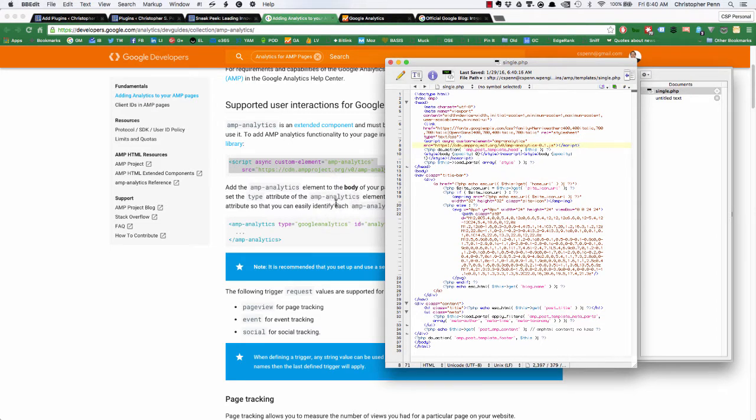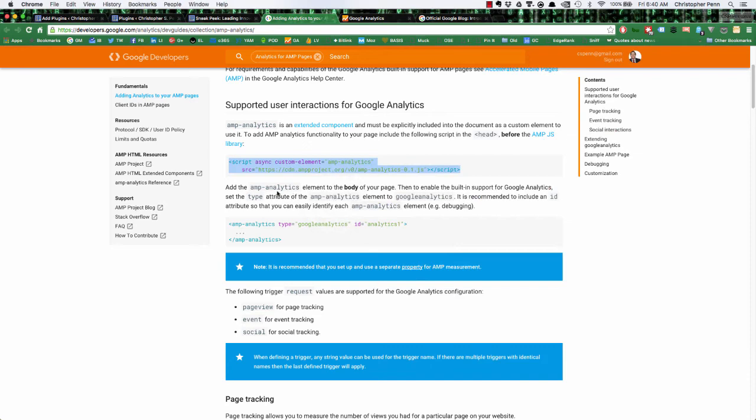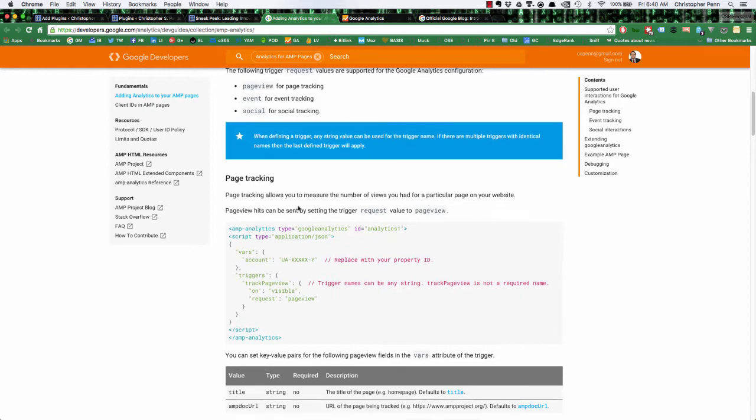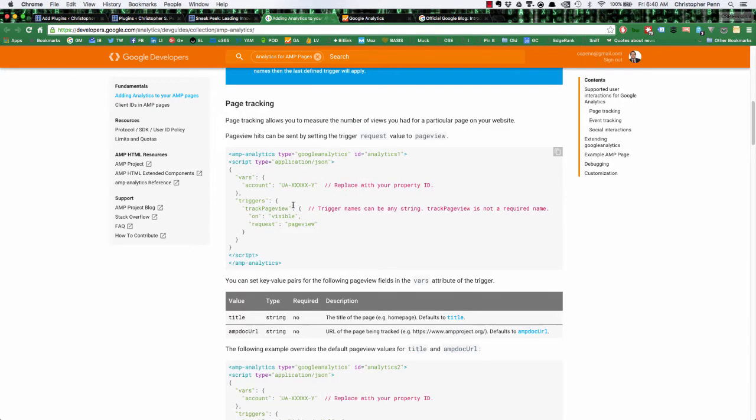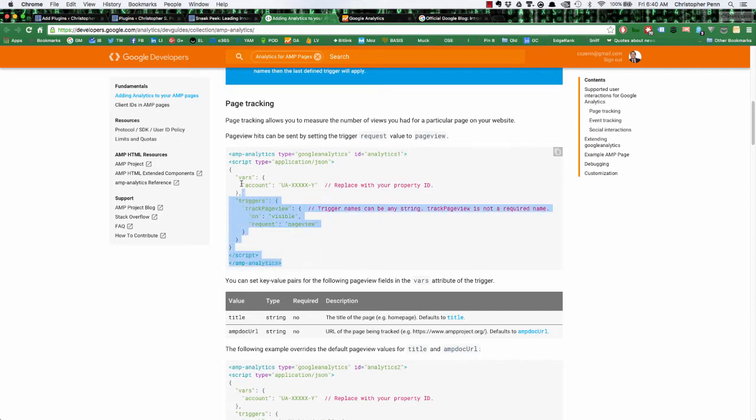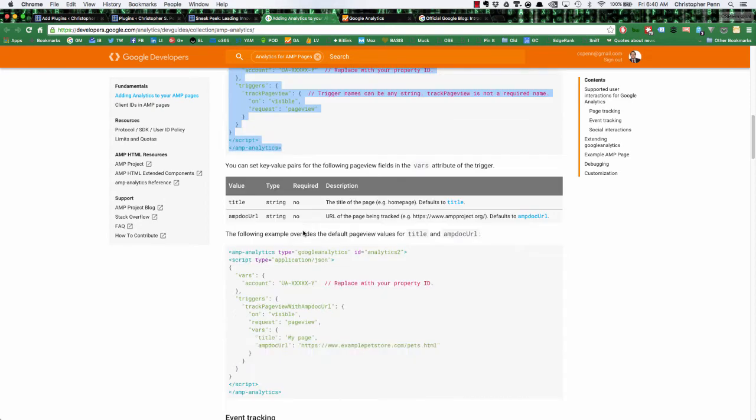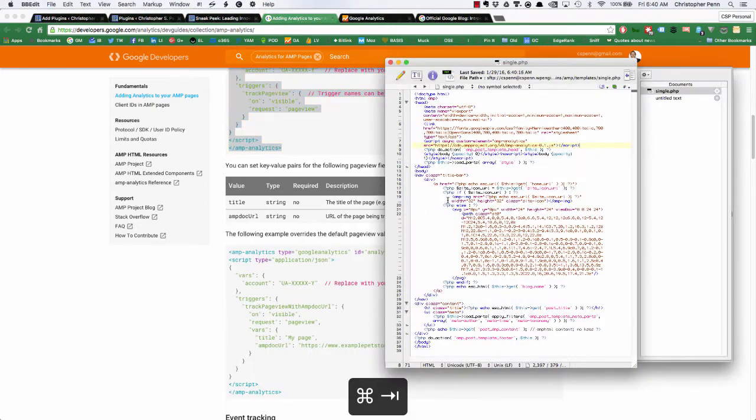And then we're going to go down to here, it says add the AMP analytics element to the body of your page. So we're going to copy and paste the AMP analytics script for this page view. Right now we're going to just track page views, can obviously add lots of other things to this. So let's paste this into the body.